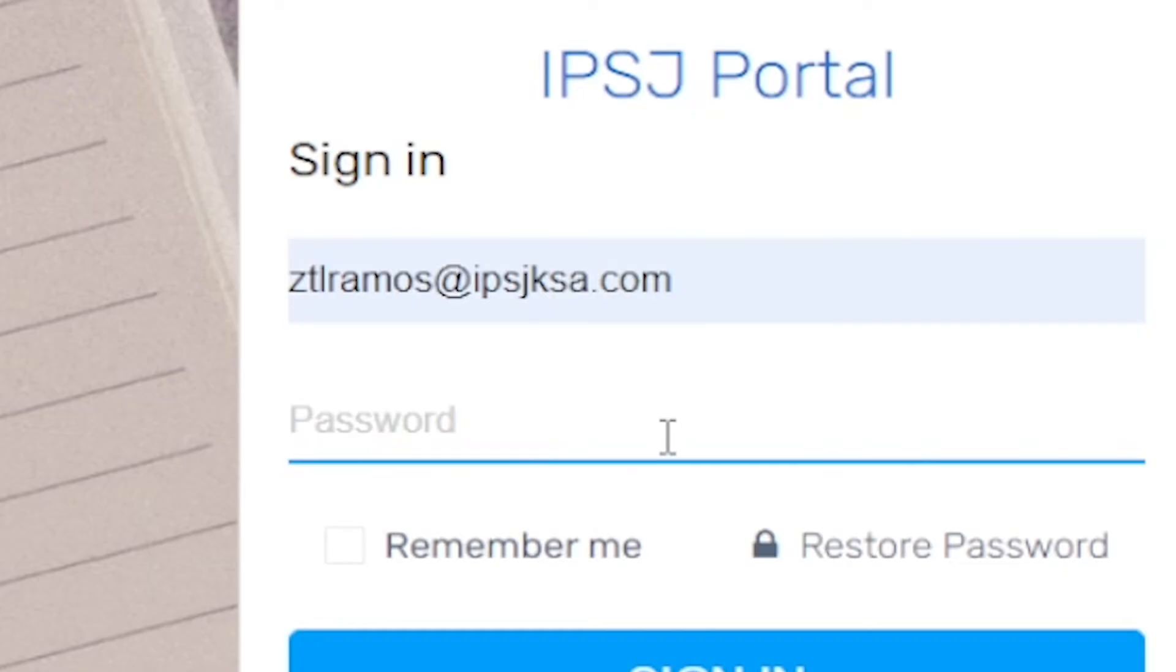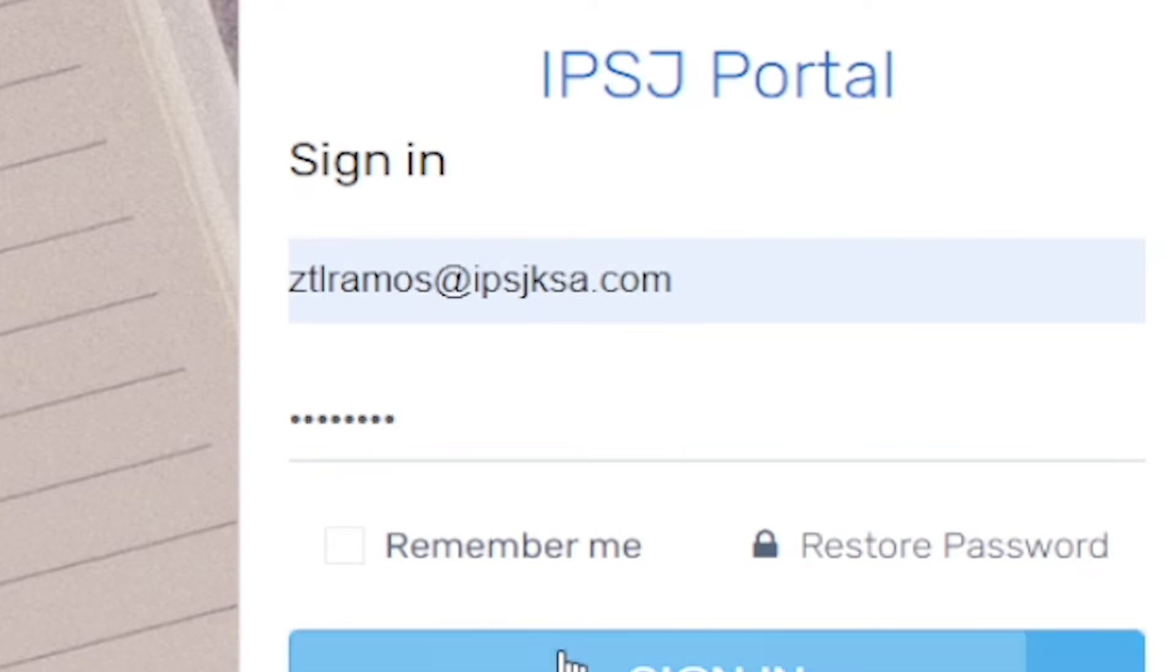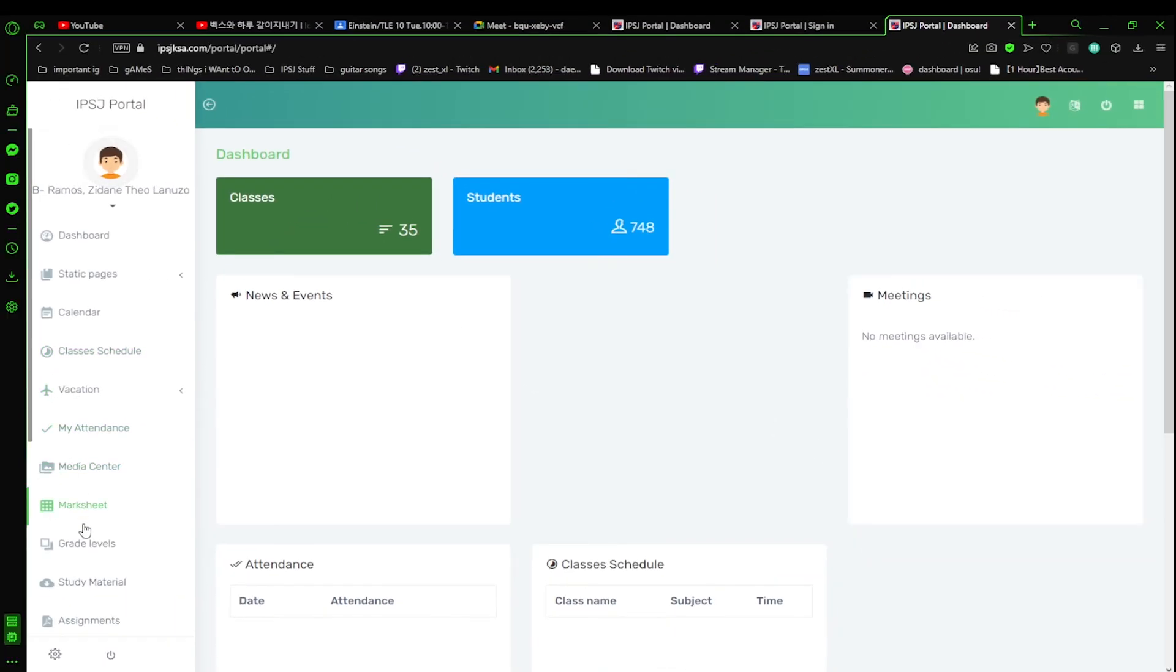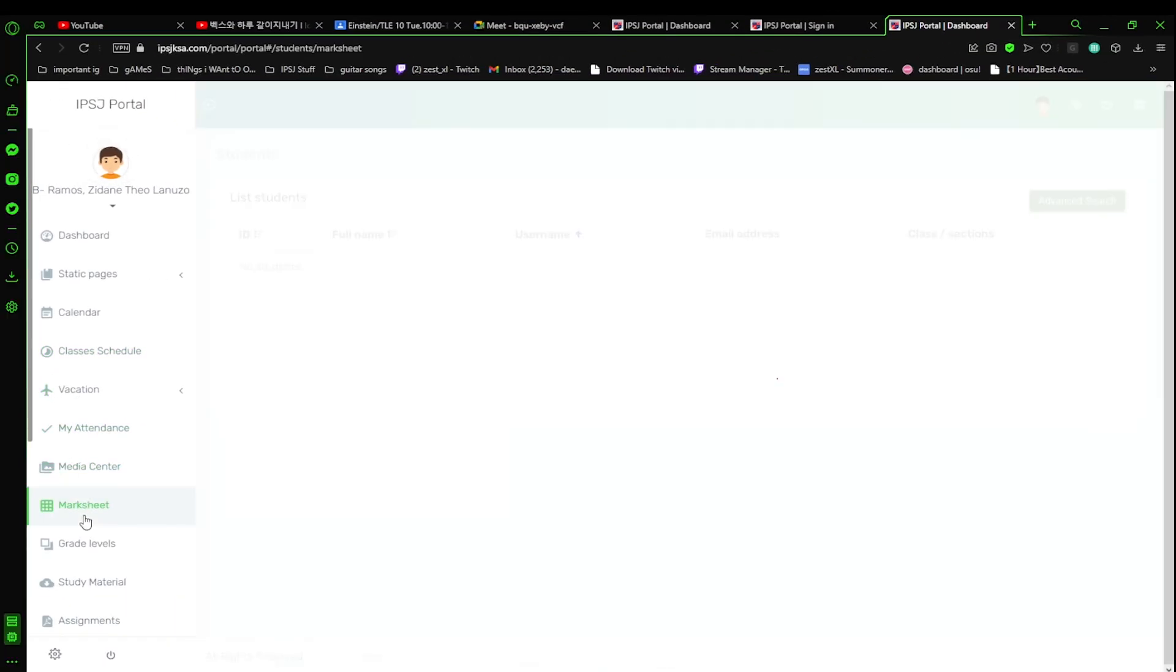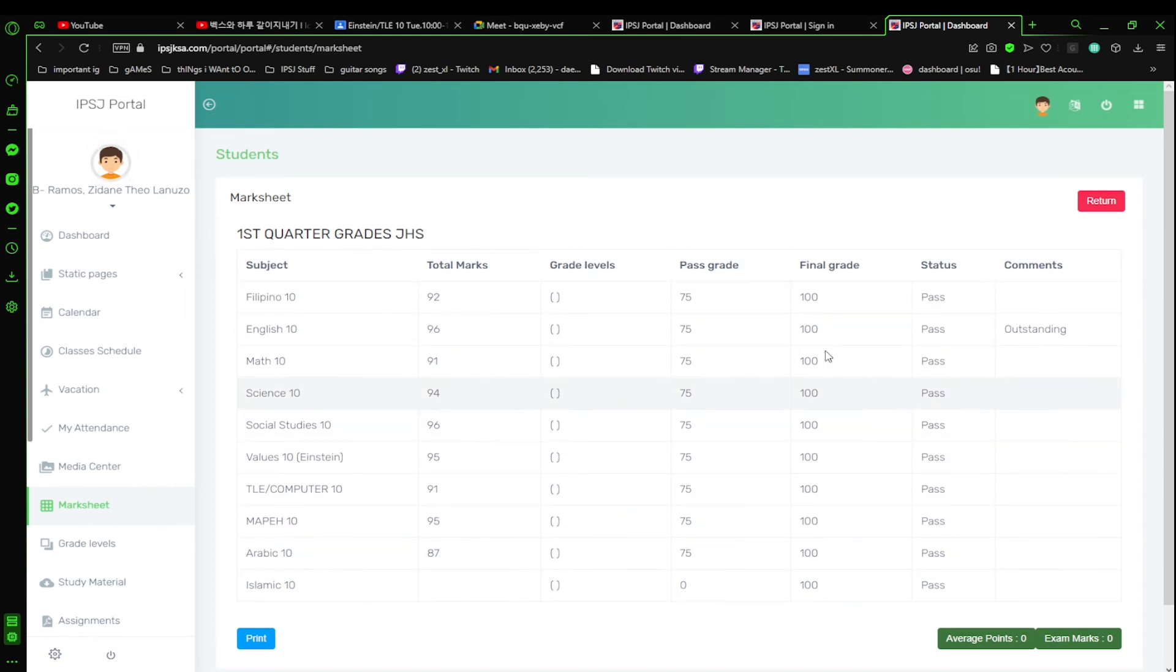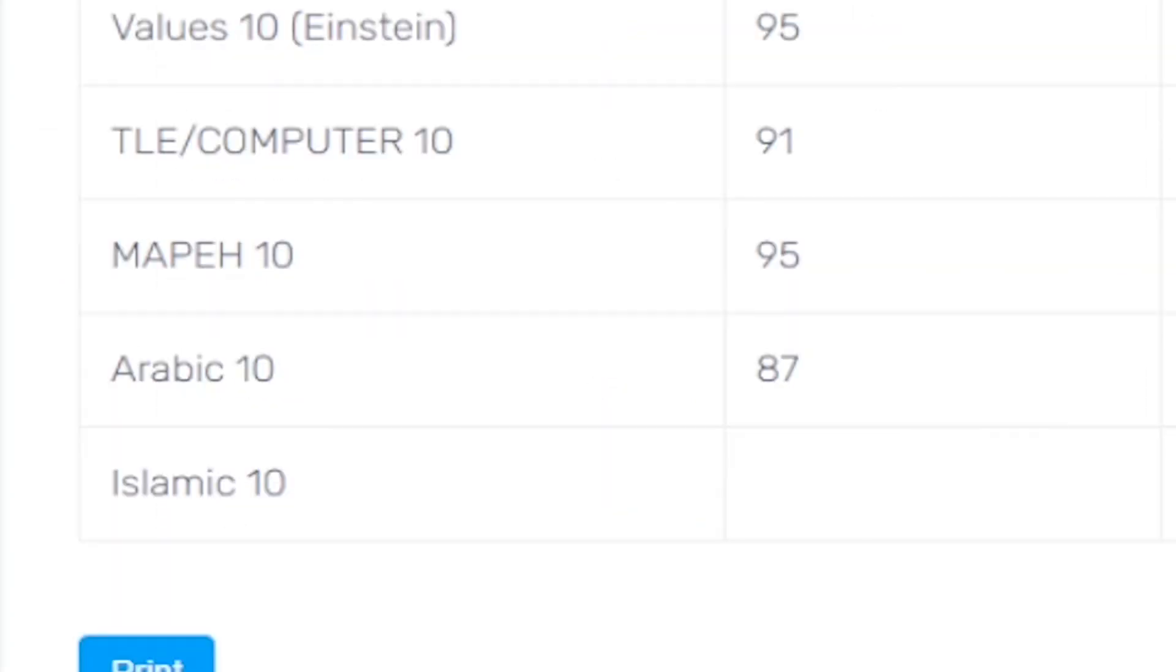the one that they gave you, the ipjksa.com, and now the password is ipsj1234. Boom, you got it. Now IPJ portal, you go to your mark sheet and you'll see right there that you are indeed failing in Arabic.